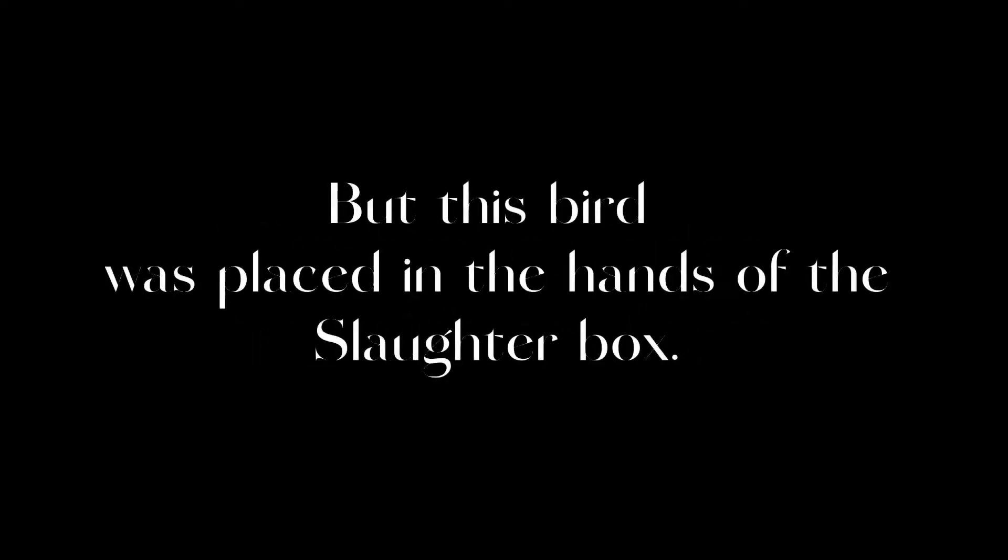But if you wish to skip the story, I will give you this riddle. The bird of Judas lives with the flock, but this bird was placed in the hands of the slaughter box.